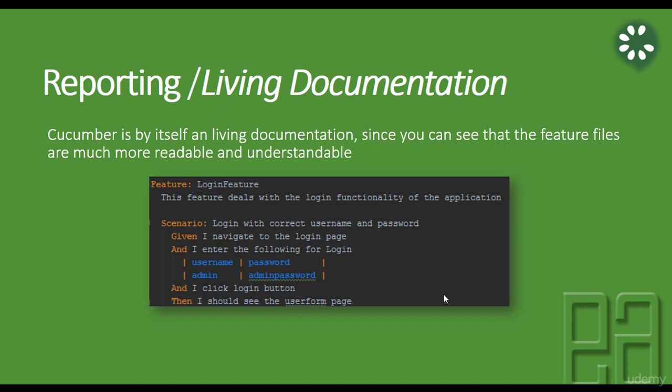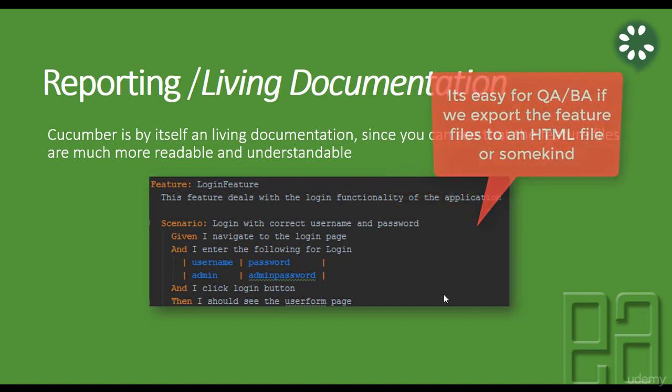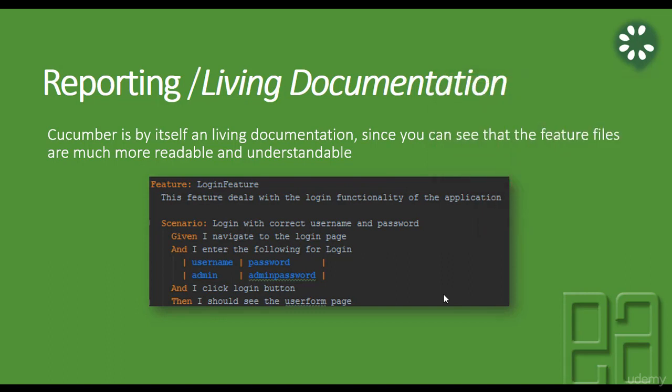And if you have a decent HTML kind of report with all these information instead of a business analyst or a manual test engineer going to the IntelliJ IDE and opening all these feature files and looking at it, it is always very easy if you export this result into an HTML file and showing them the result.